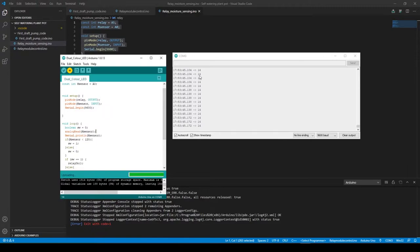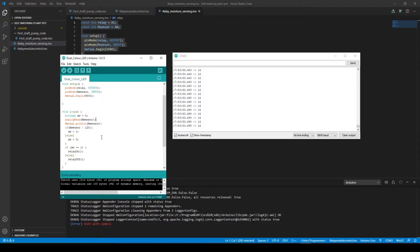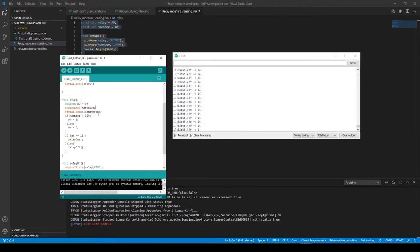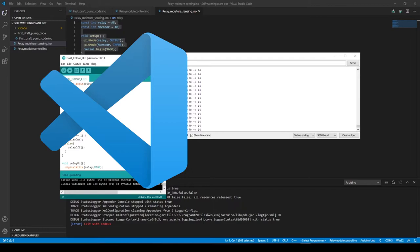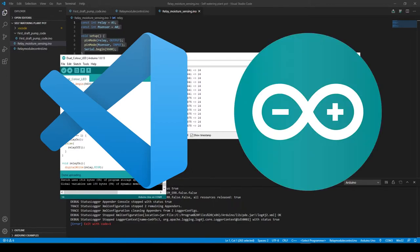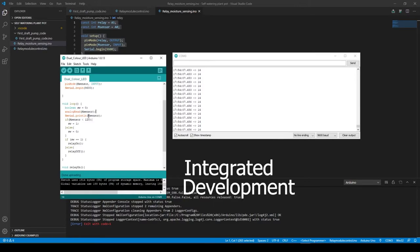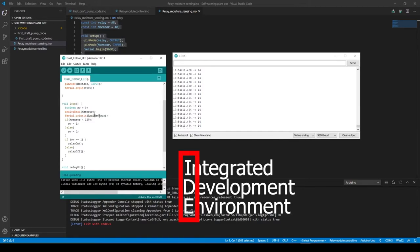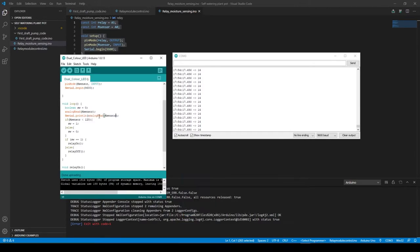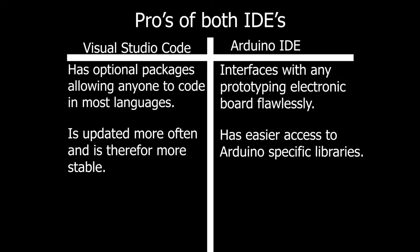Software required for coding the prototyping board consists of Microsoft Visual Studio Code and the Arduino IDE—an Integrated Development Environment. However, both are not needed. I just like the workflow of Visual Studio and the functionality of the Arduino IDE, as it interfaces with the prototyping board so much better than Visual Studio Code.